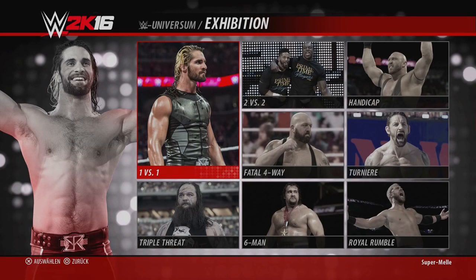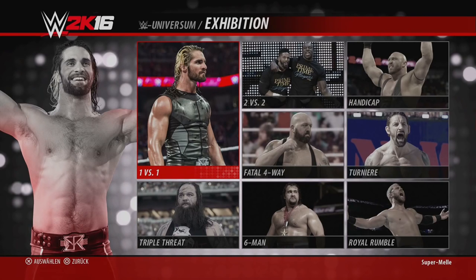Es stellt sich auch die Frage, was passiert, wenn man ein Rivalitätsmatch bearbeitet. Wenn man das bearbeitet, geht die eigentliche Rivalität zwar nicht verloren, aber in dieser Show sieht man keine Cutszenen und keine Story-Elemente zu diesem Match. Es ist also passiert im Hintergrund, aber man sieht nichts dazu. Es ist daher eher zu empfehlen, Rivalitätsmatches möglichst nicht zu bearbeiten.